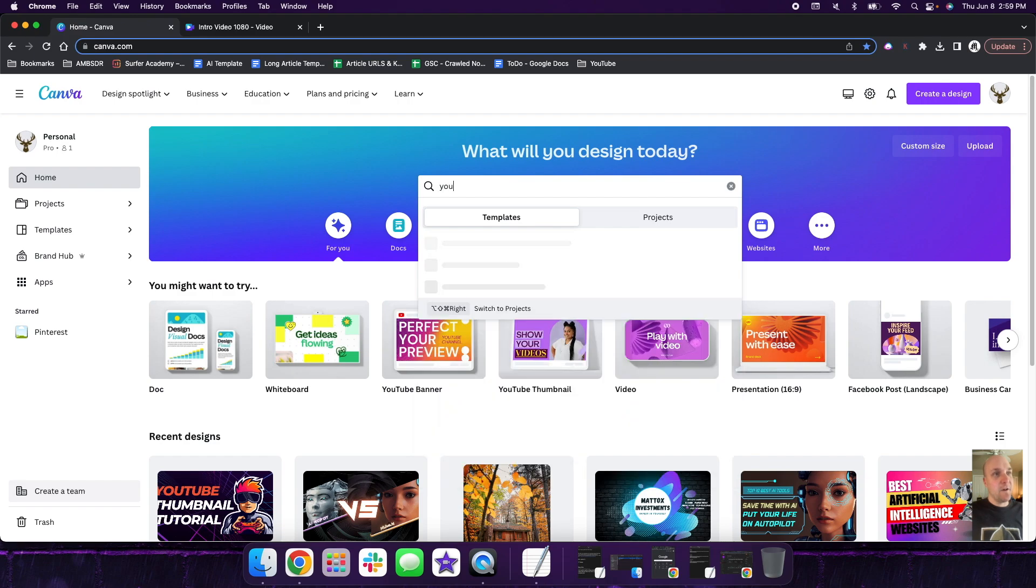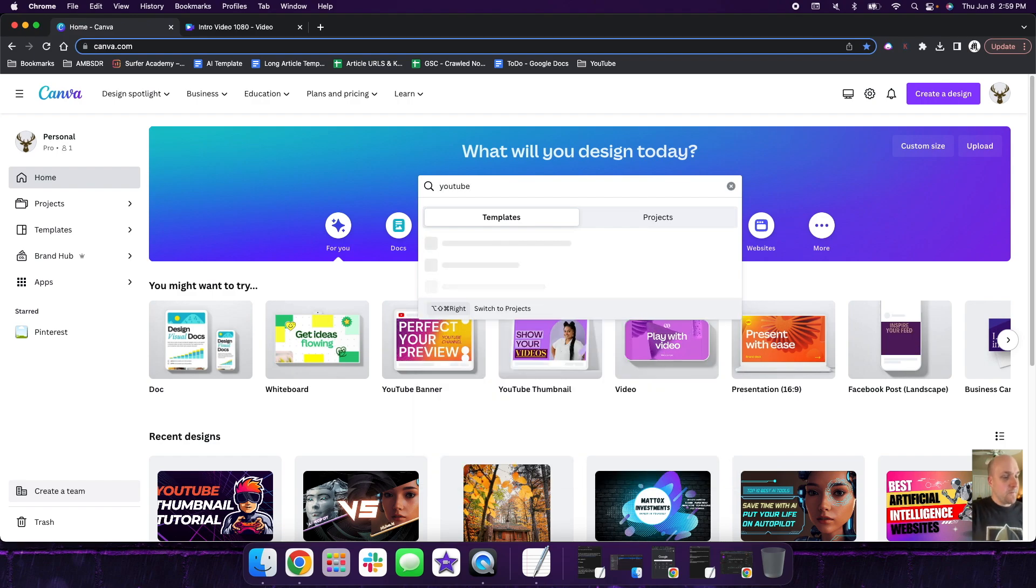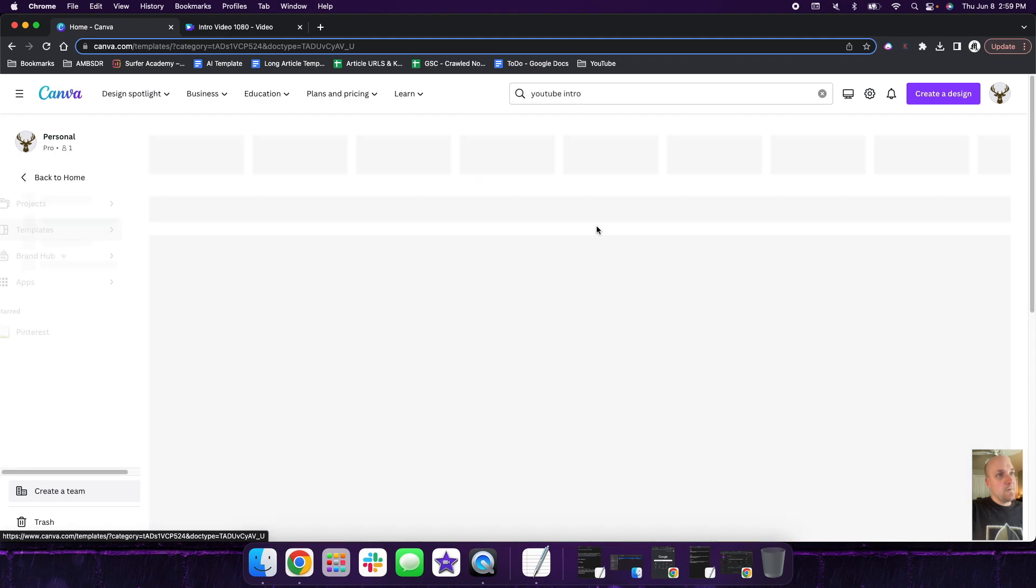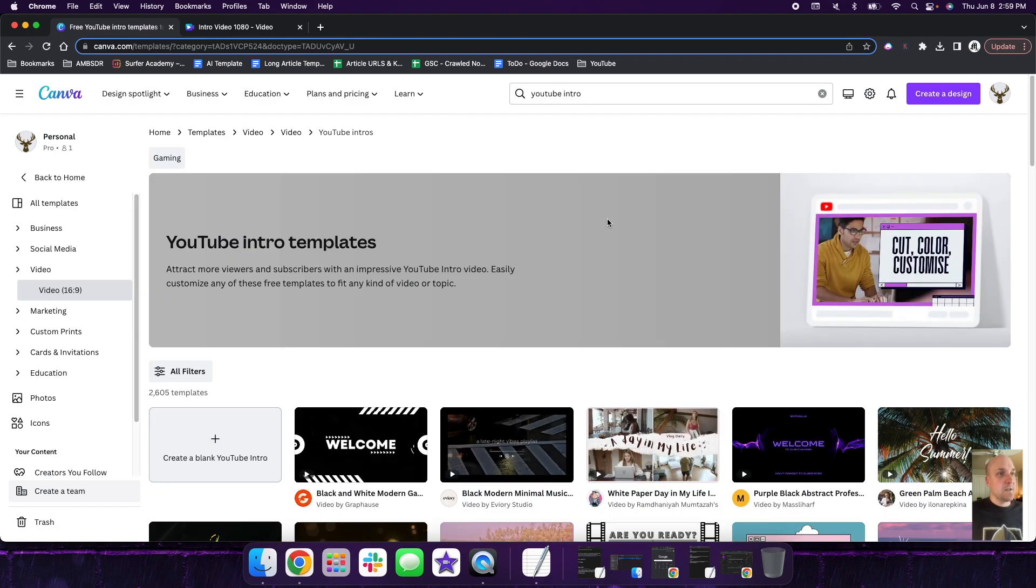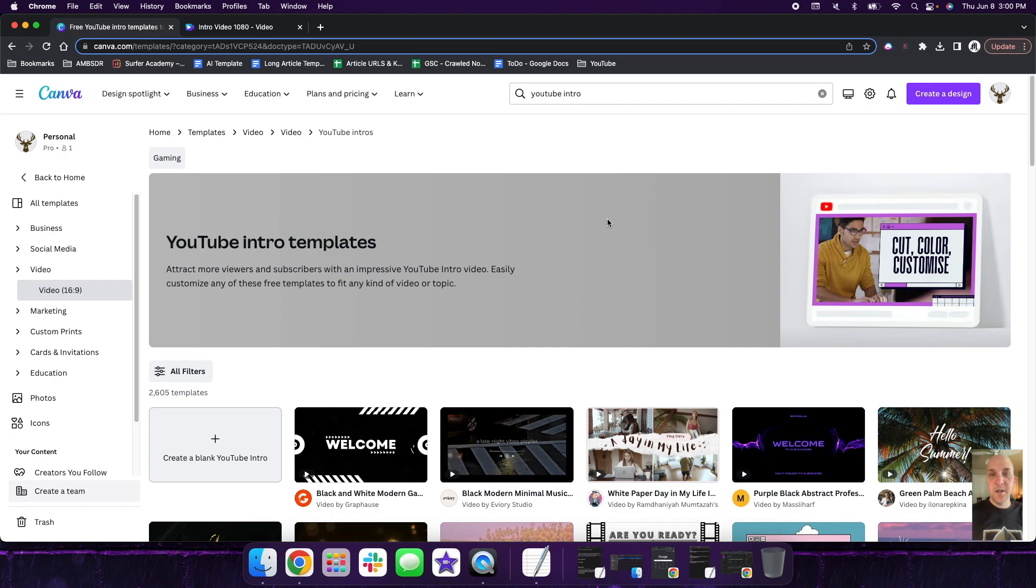So here we are in Canva and what I'm going to do is I'm going to search for YouTube intro and we're going to click on this one, YouTube intro right here. And what it's going to do is it's going to pull up thousands of templates for video intro. So you can use this when you're thinking about trying to design a video intro. It could be for a particular video, an individual video, or you could design something for every single video on your channel that you post in the future.